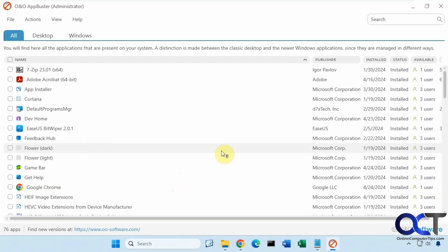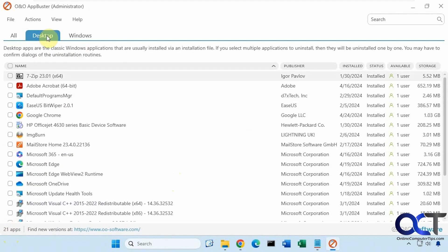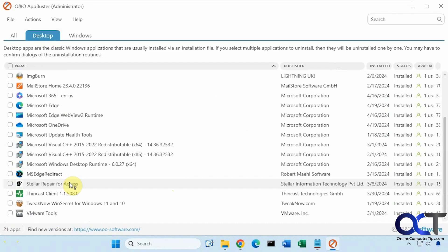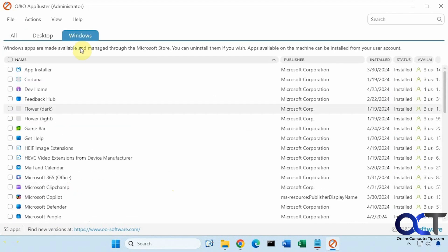It'll do a scan for some apps. So then it's broken down into categories. It found 76 apps. Here are the desktop apps, and here are the Windows apps.